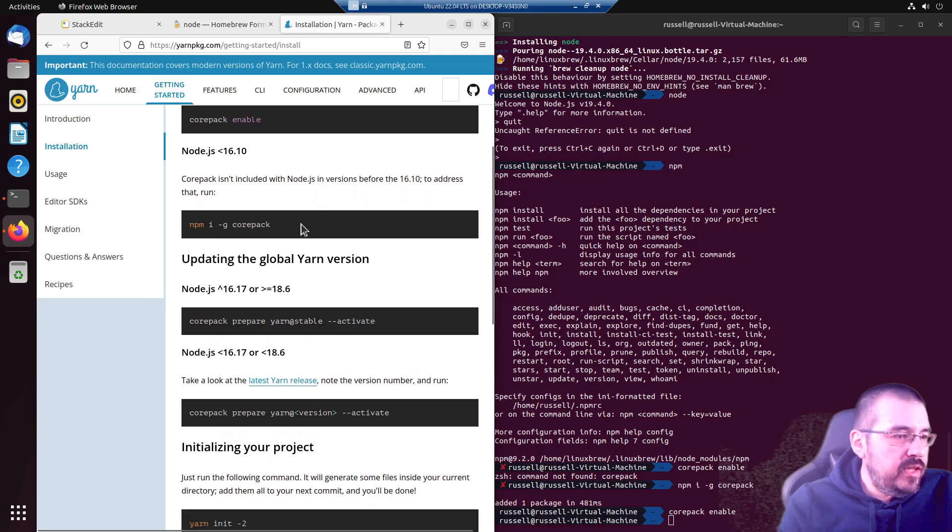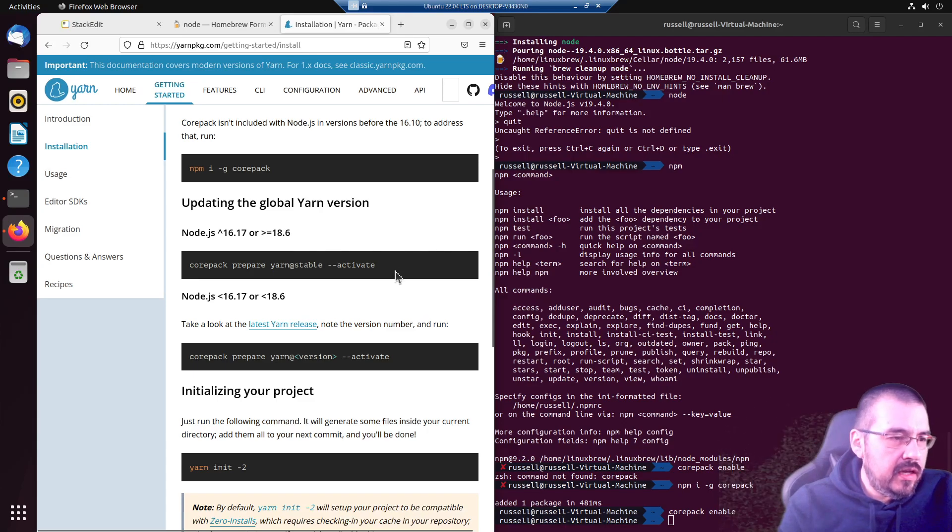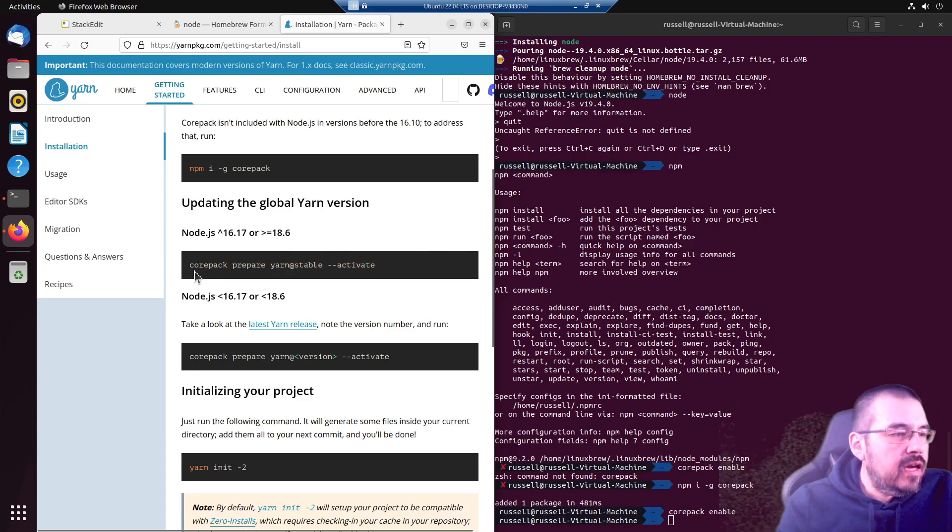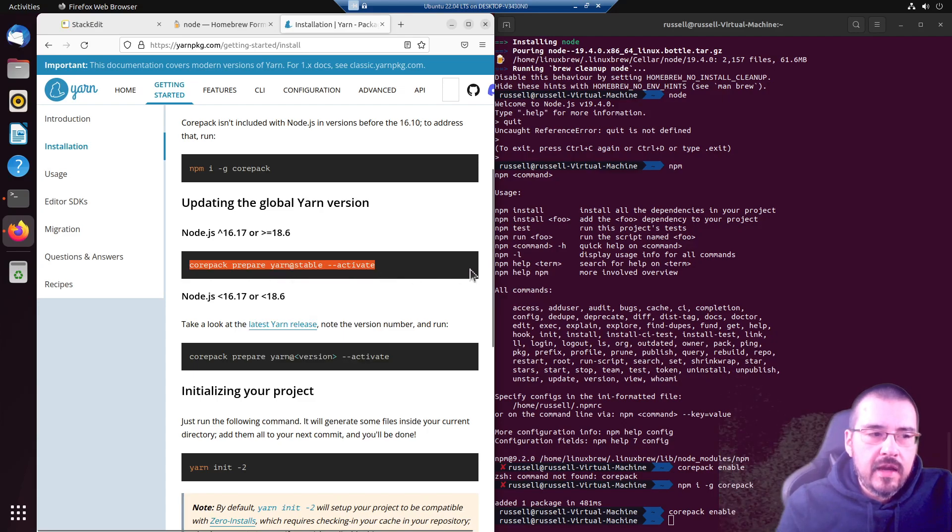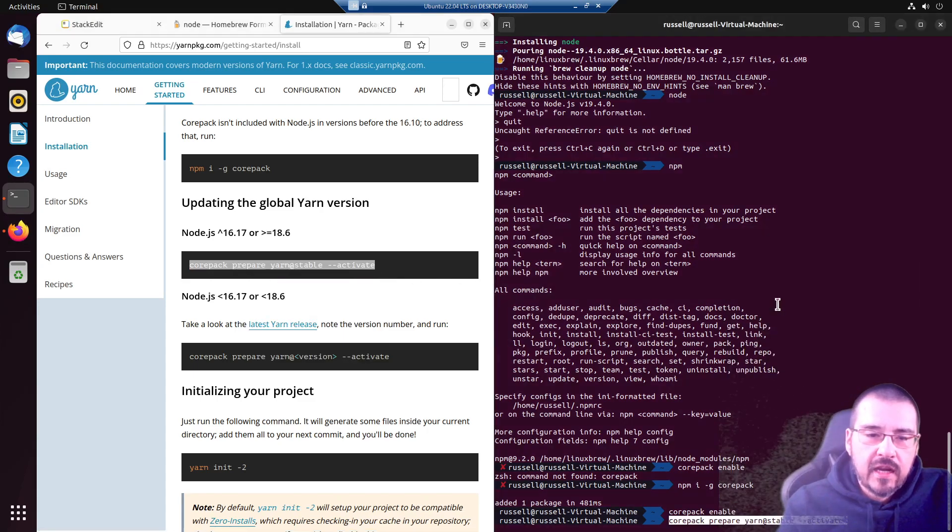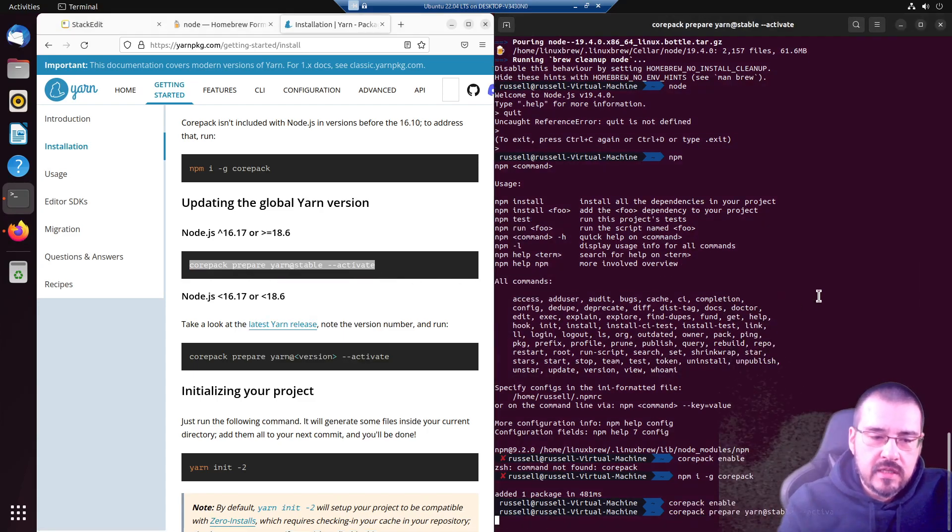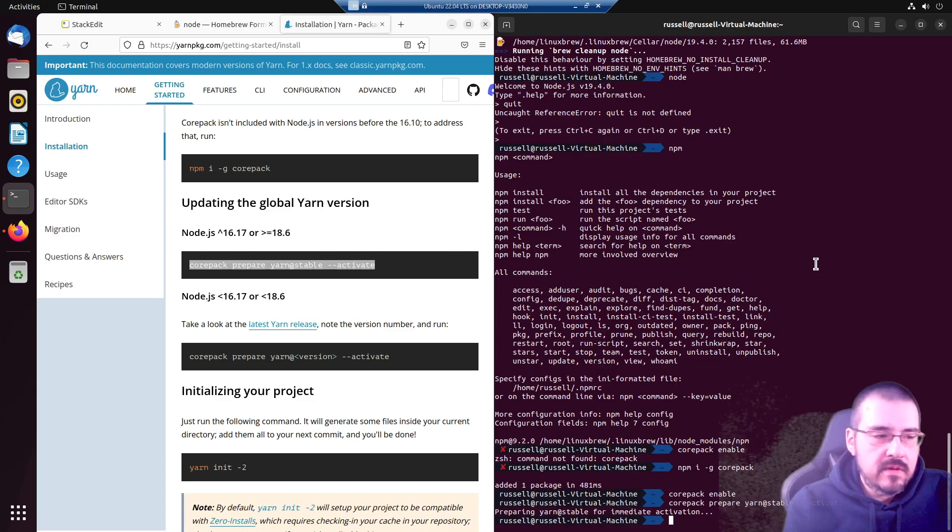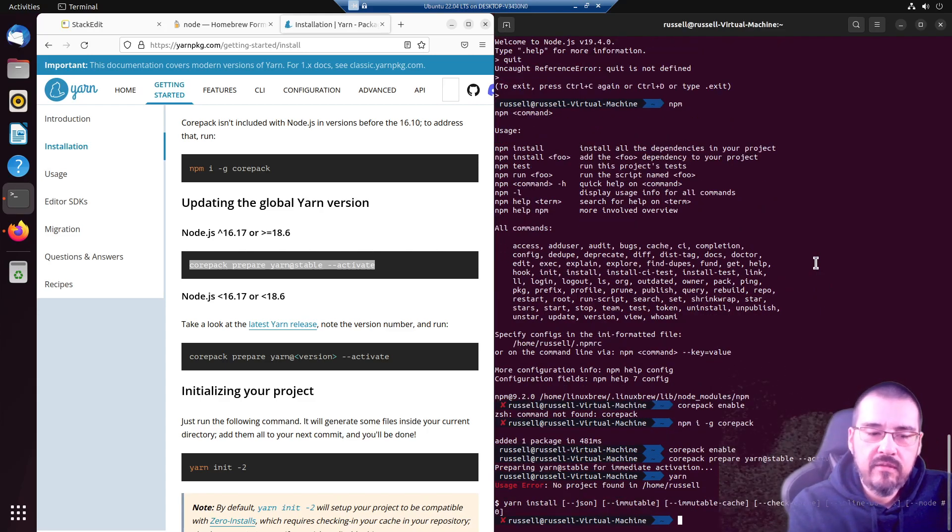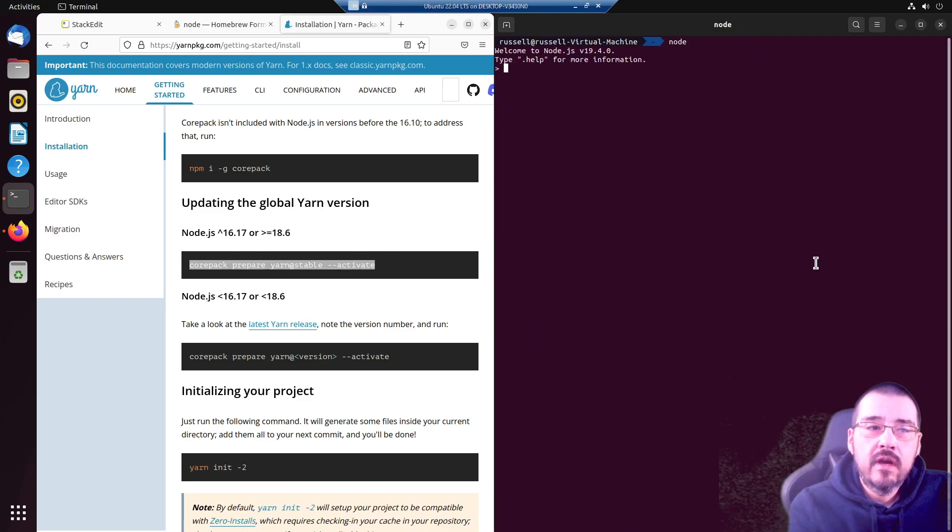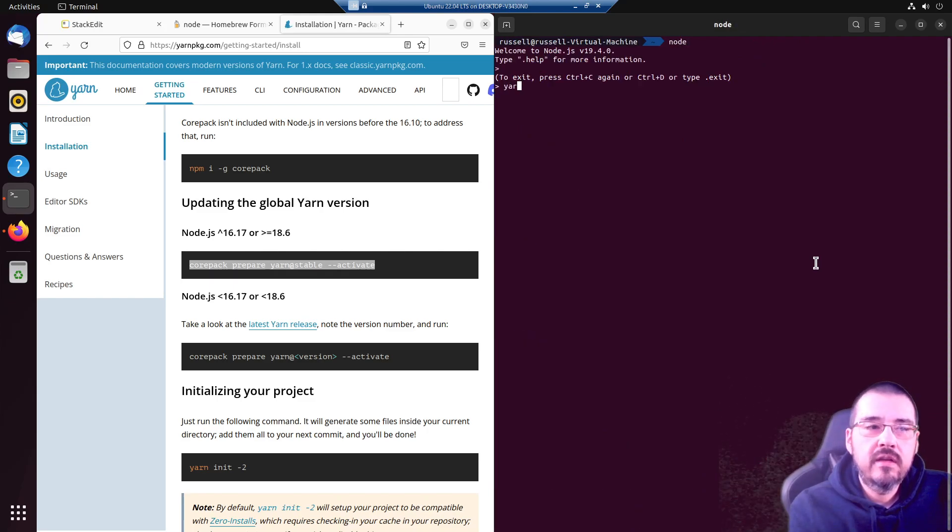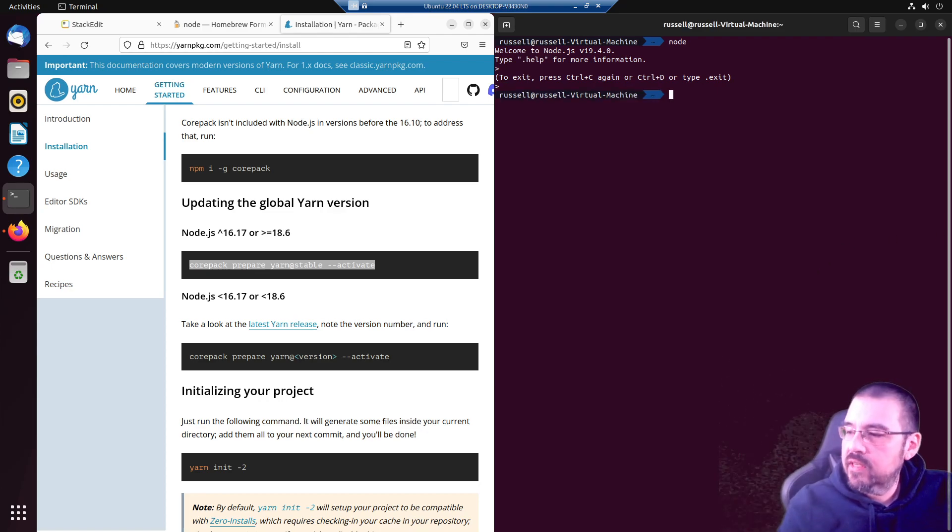Now we do have corepack installed. Let's try corepack prepare yarn at stable dash dash activate. I think it worked. Yes, we have yarn. Node, yarn, all good. Thanks for watching.